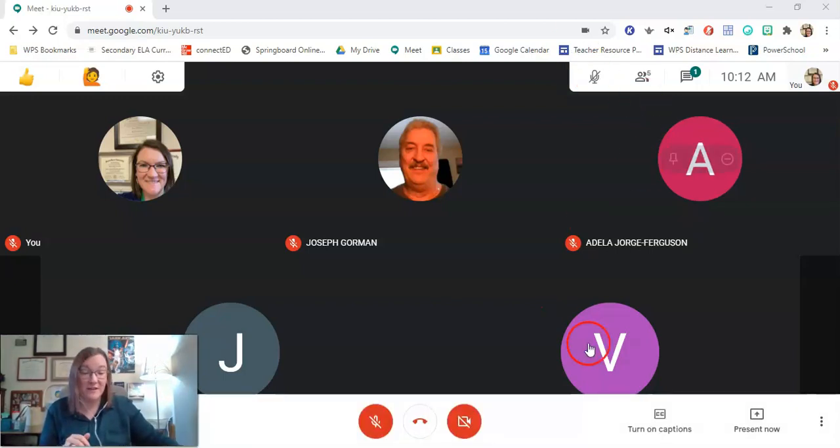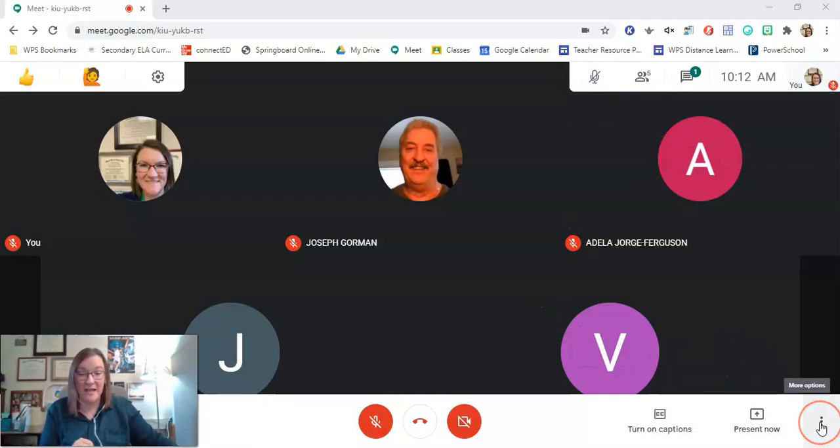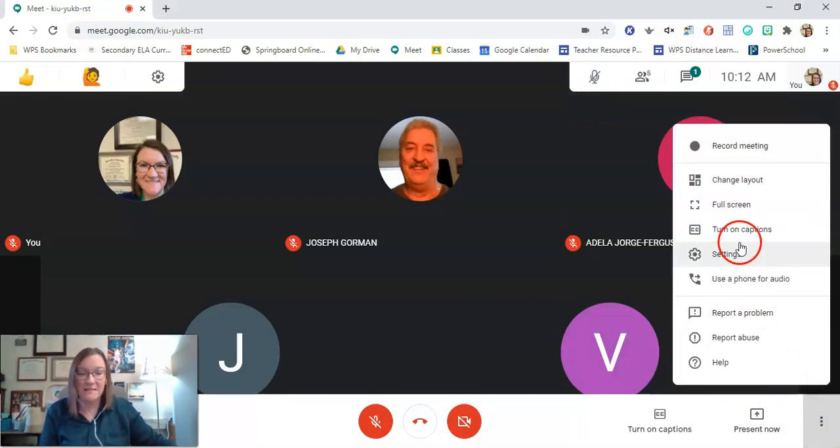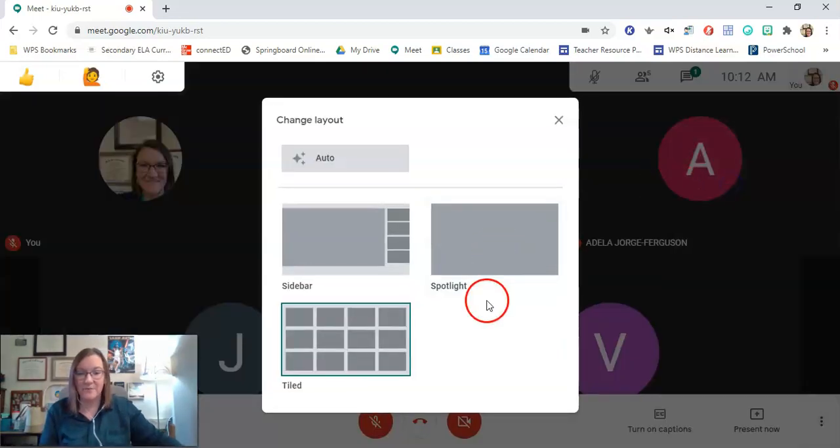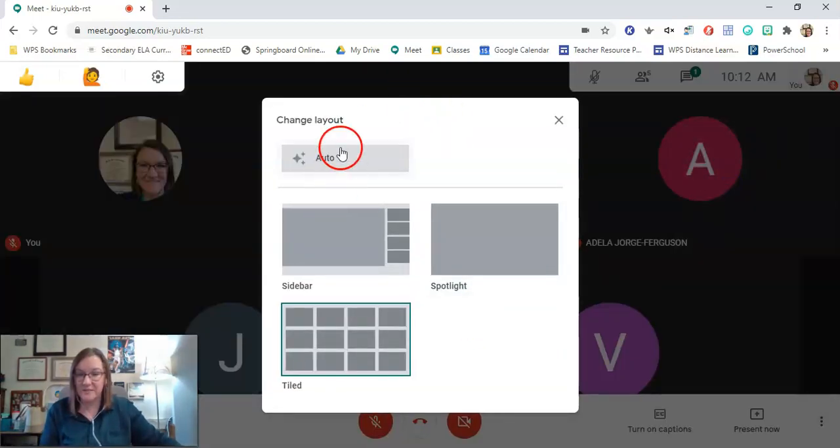The first thing you're going to do is go down to your taskbar at the bottom of your Google Meet and you're going to click on the three dots and you're going to change your layout, and that's going to pop up with different layouts.